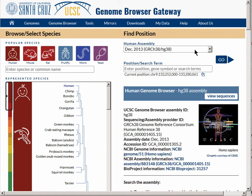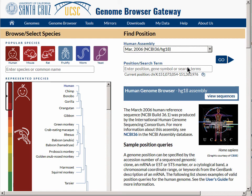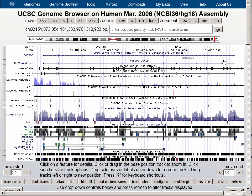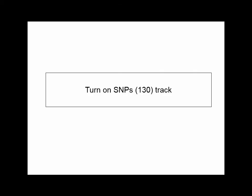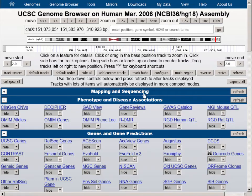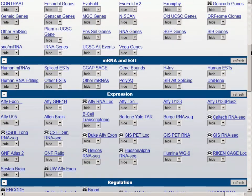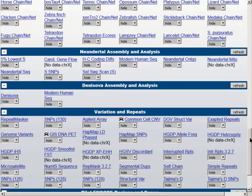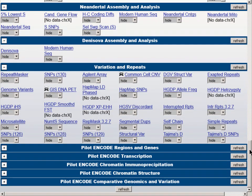To begin, let's go down to HG18, one of the earlier versions of the genome, and we will hit the Go button. At the browser graphic page, we will hit the Hide All button to turn all the data tracks off. Scrolling to the bottom of the screen to the Variation and Repeats blue bar group, we'll draw your attention to the dbSNP track, SNPs version 130.